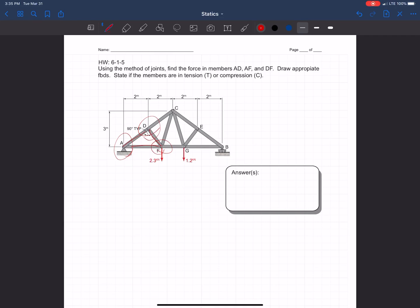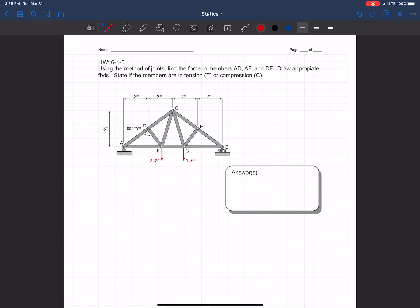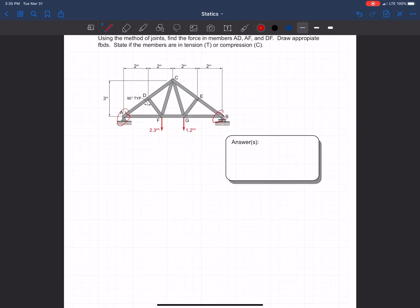The best approach in this situation is to first find the reactions at A and B, which will help us when solving joint A. Let's start solving for those support reactions. B is going to have only a Y-component because it's a roller, and A is a pin so it has both a Y and an X force. Right away, AX is equal to zero because there are no other X forces.